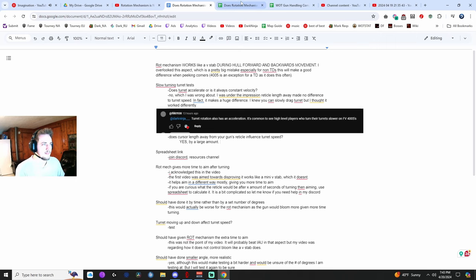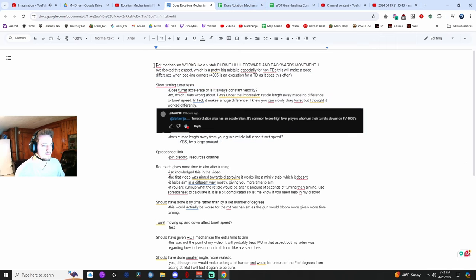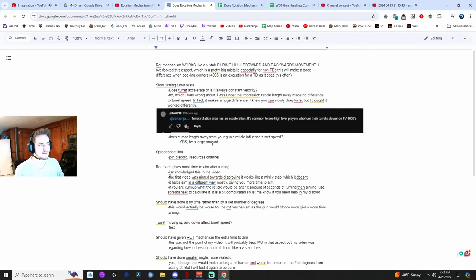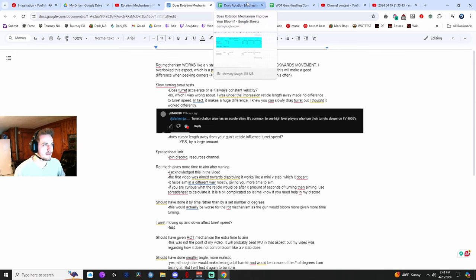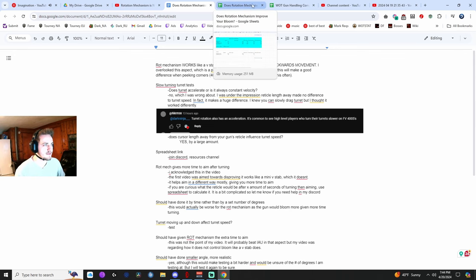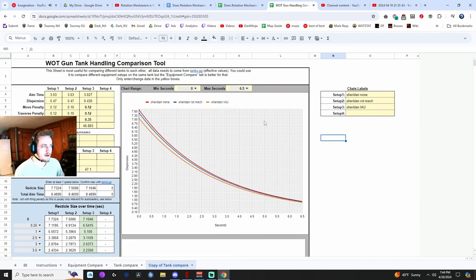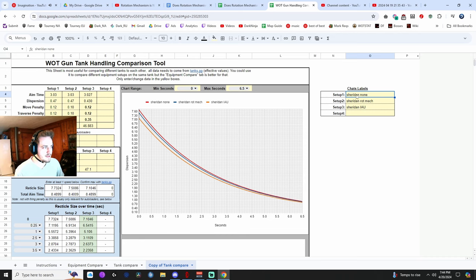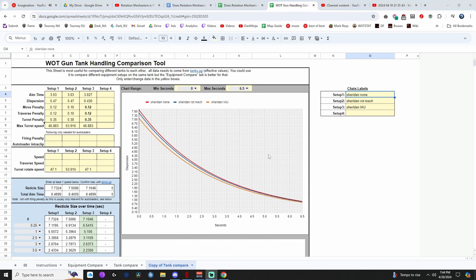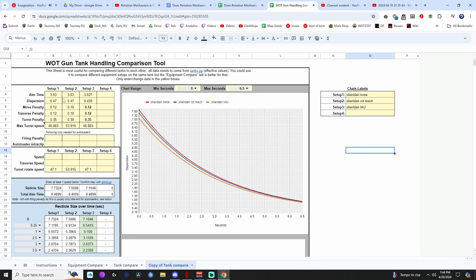And so how much of a difference does this actually make? Is it just a small difference, like does rotation mechanism just slightly improved at slower rotation speeds for the turret? Well, I actually have our answer here. So here I've set up three different setups. A Sheridan with no equipment. Let me turn off my webcam real quick. A Sheridan, setup one, Sheridan, no equipment. Setup two, Sheridan, no equipment except a rotation mechanism, bounty. And the third setup, just a bounty improved aiming unit.